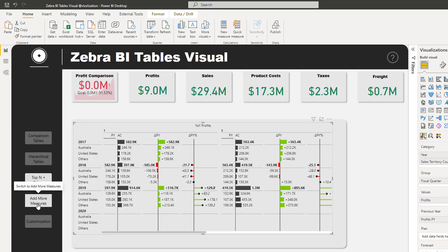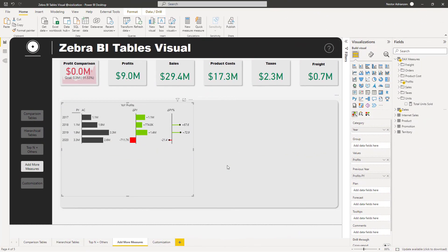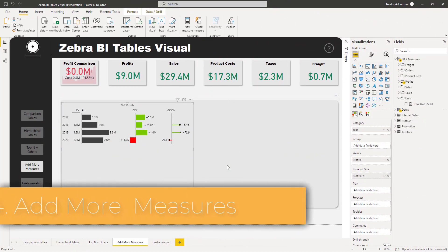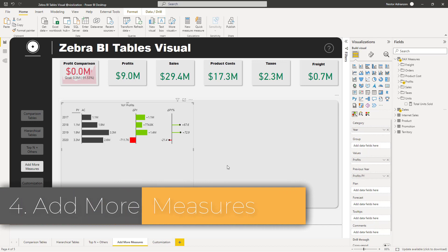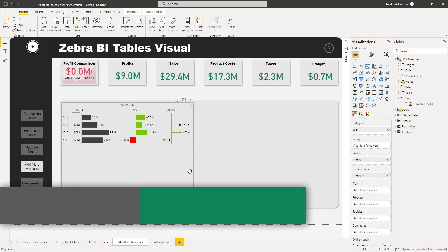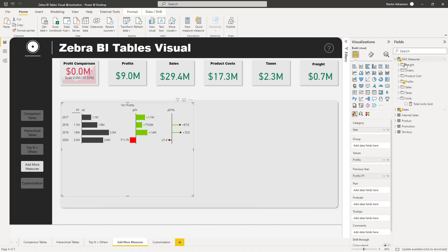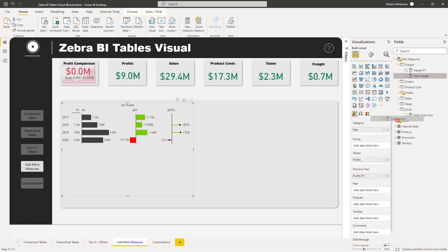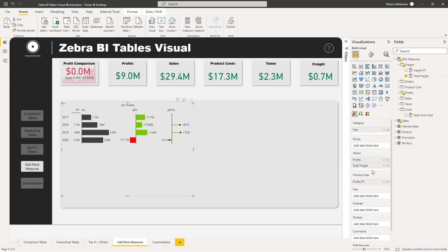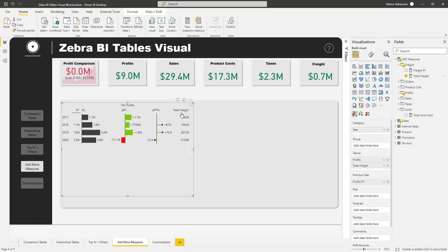Now let's look at adding more measures. Another cool feature is the ability to add more measures to the table. Select the visual, go to Measures, and for this case I have a table called 'Measures.' Let's add Total Freight — drag it into Values and you'll see a new column called Total Freight appear.